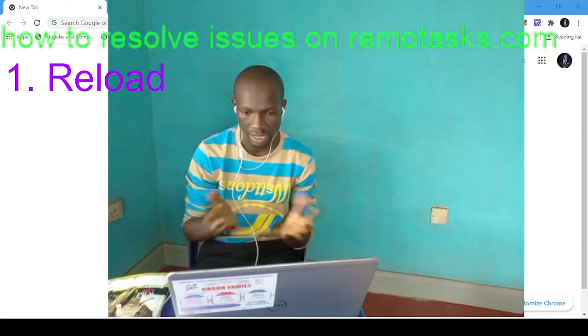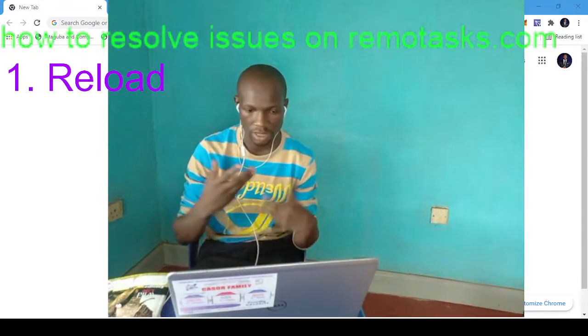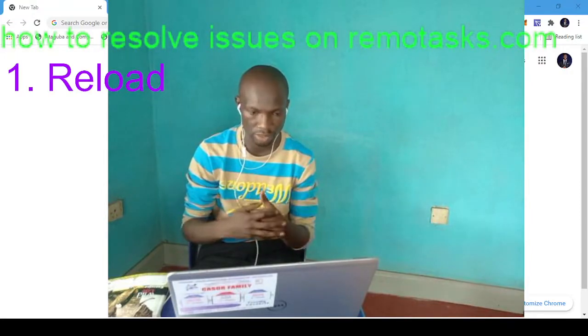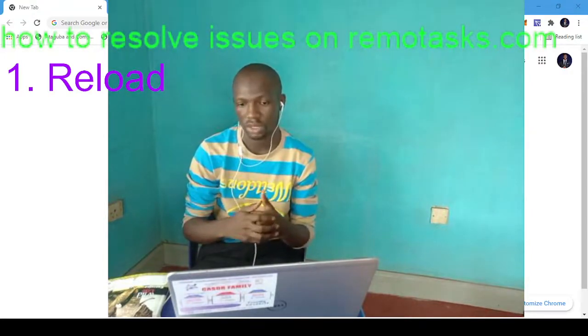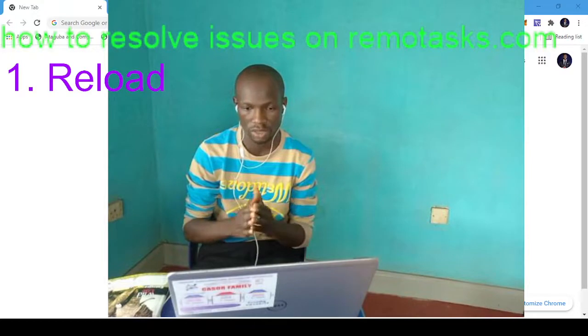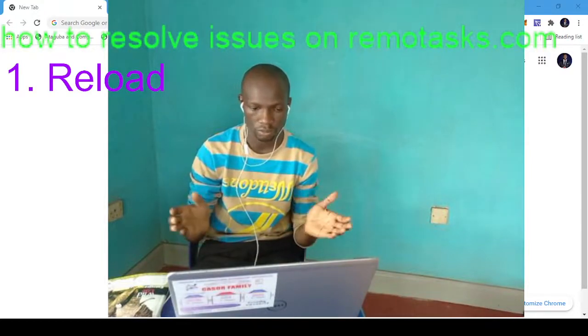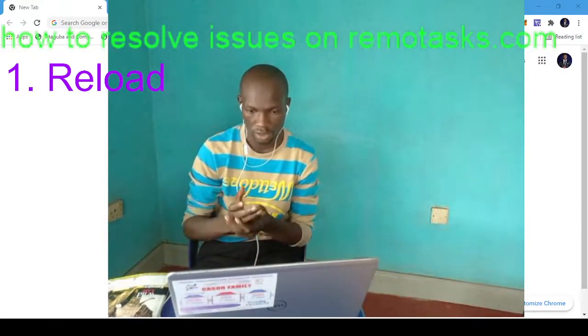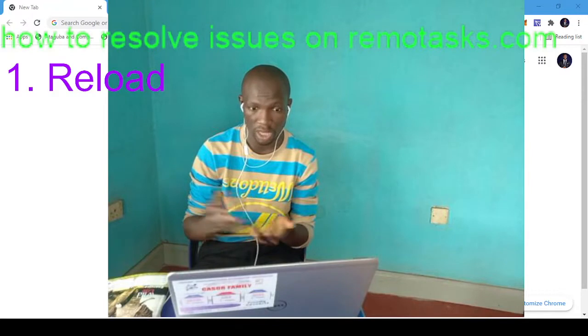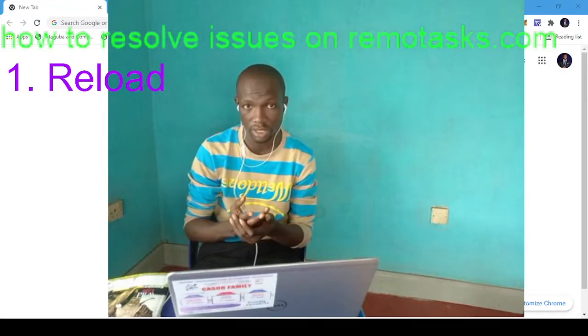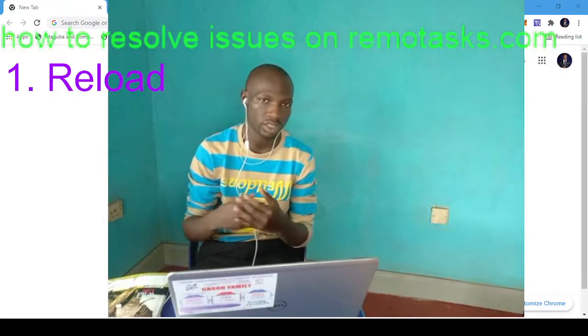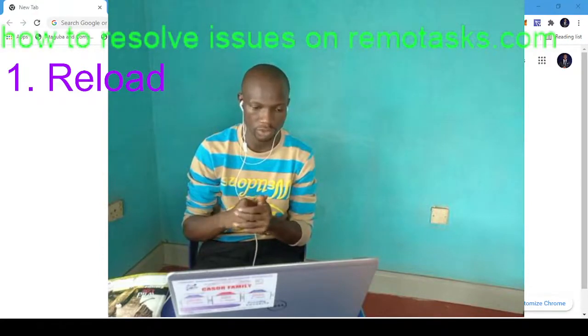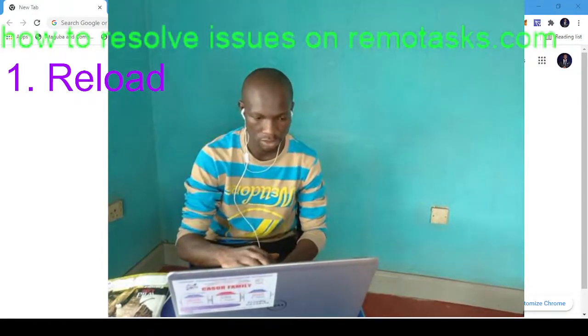The next thing to do is if reloading doesn't solve it, if it's not your internet, it doesn't have to do with your internet, then you have to check some other options.